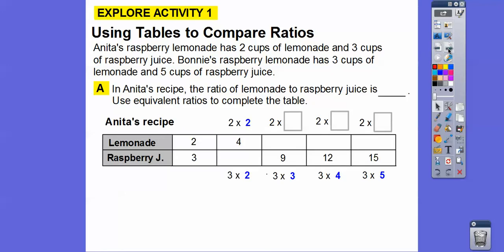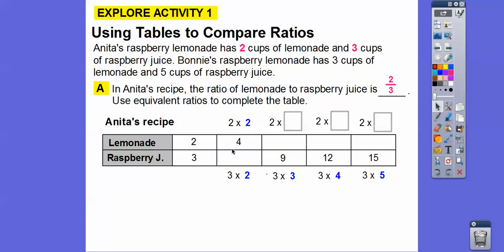Bonnie's raspberry lemonade is three cups of lemonade to five cups of raspberry juice, so her rate is three to five. Here's a table for Anita. Anita's recipe has a ratio of lemonade to raspberry juice of two to three, and now we're going to use equivalent ratios to complete the tables.